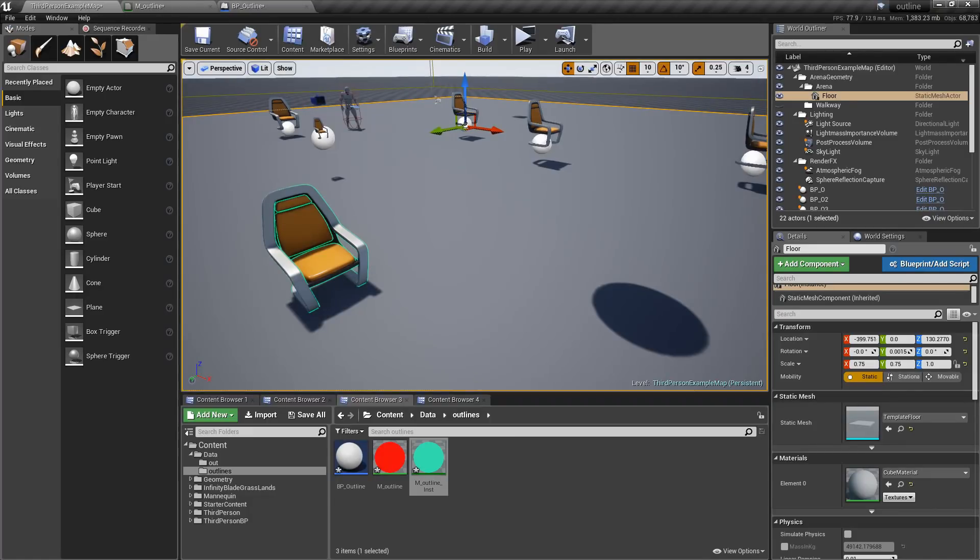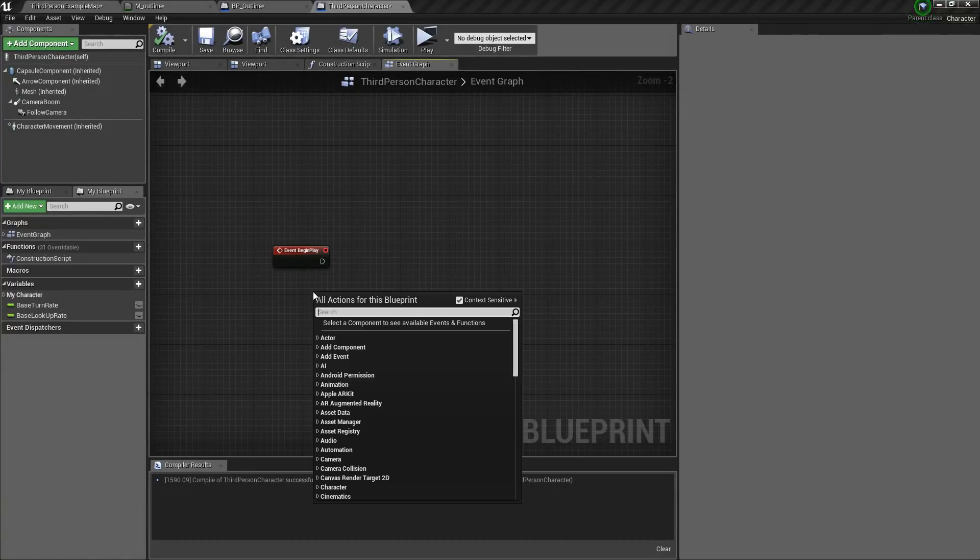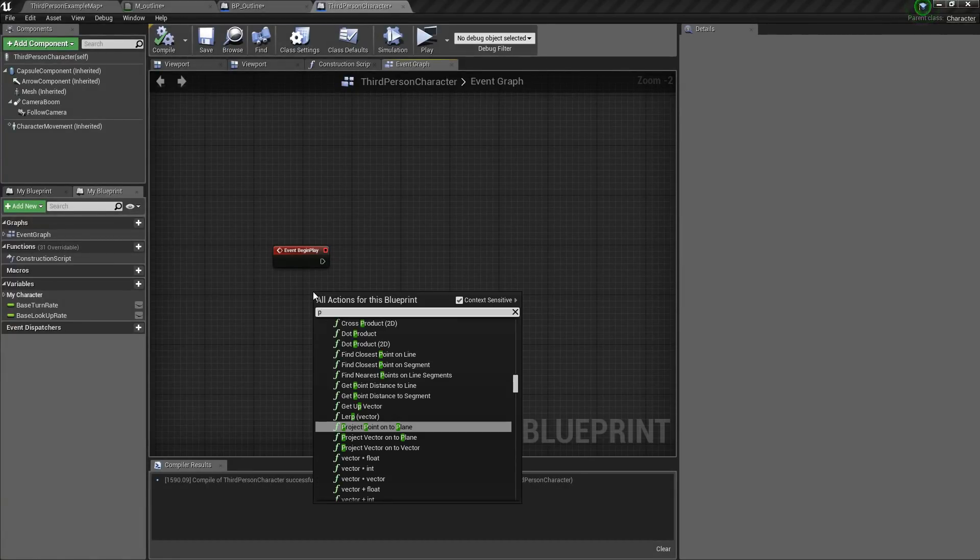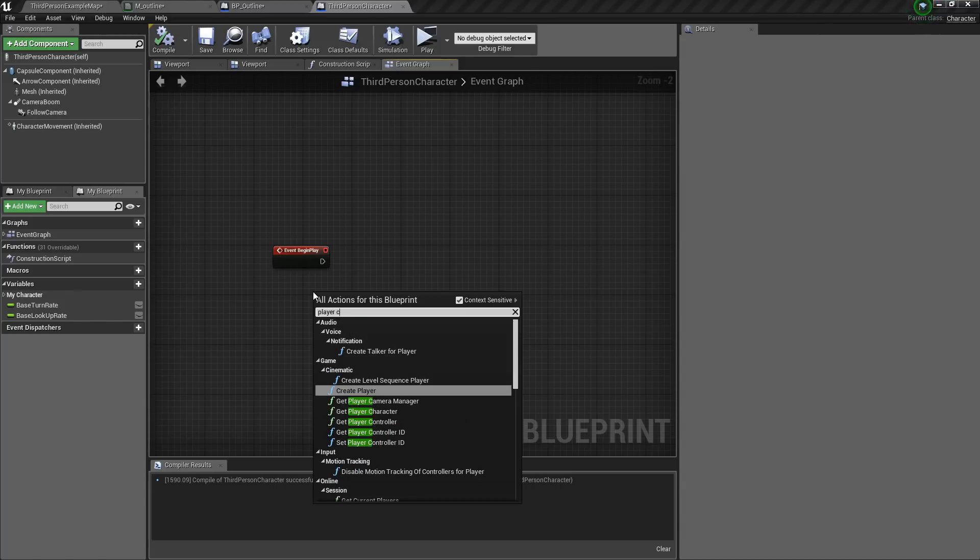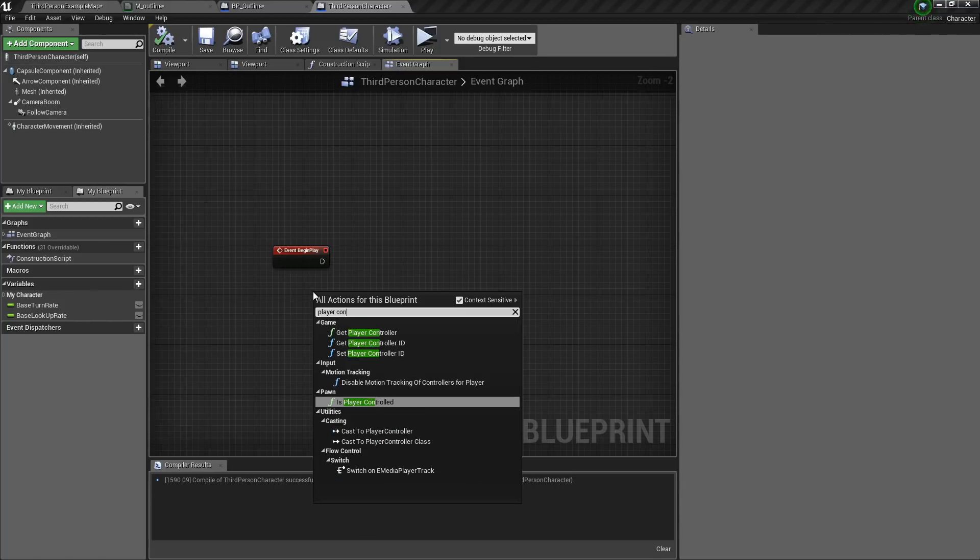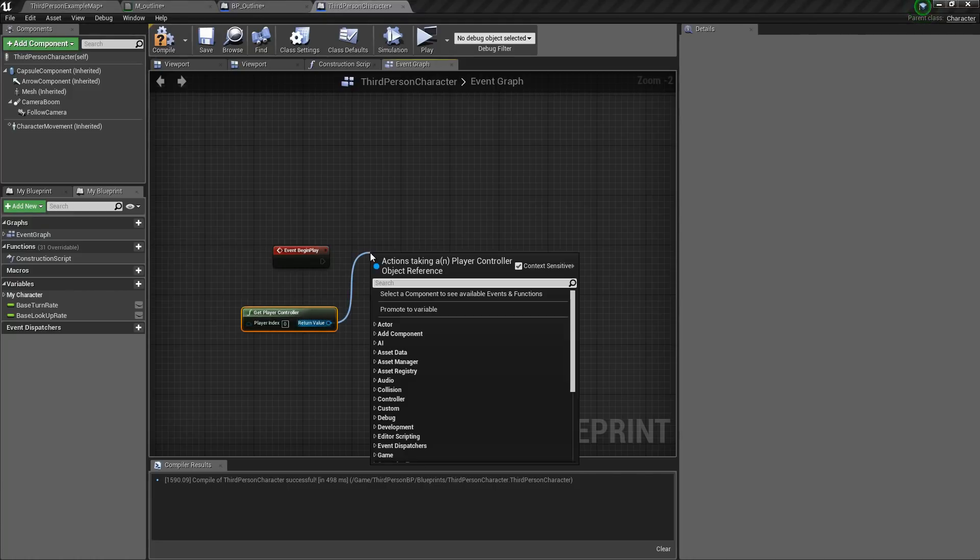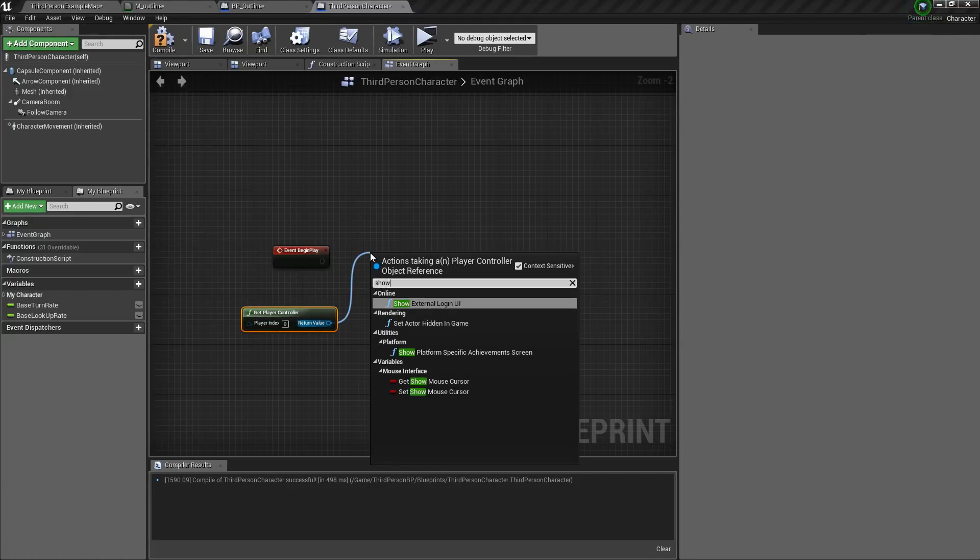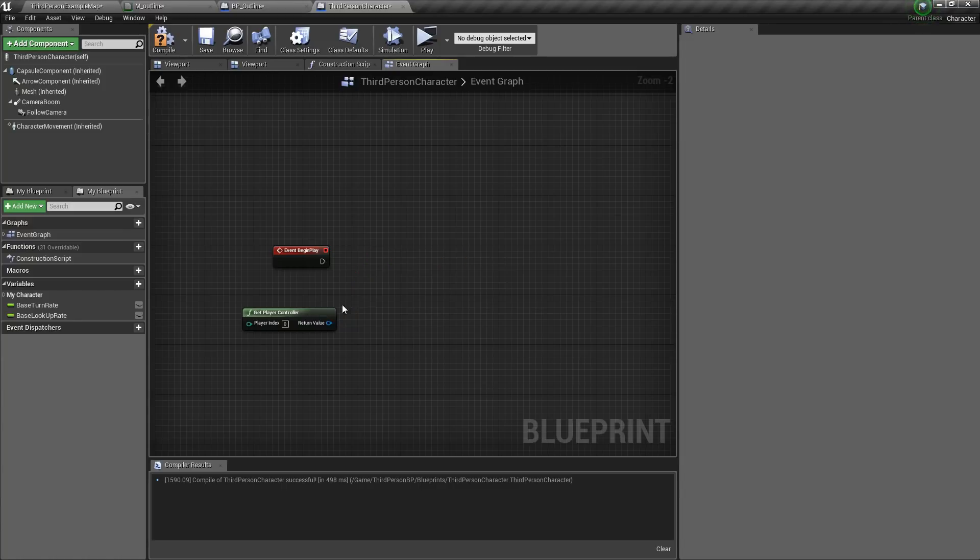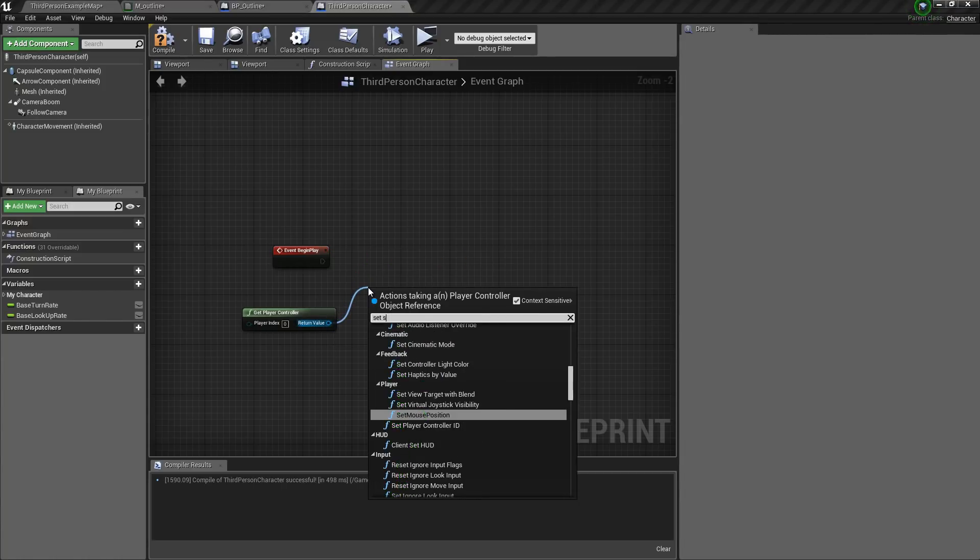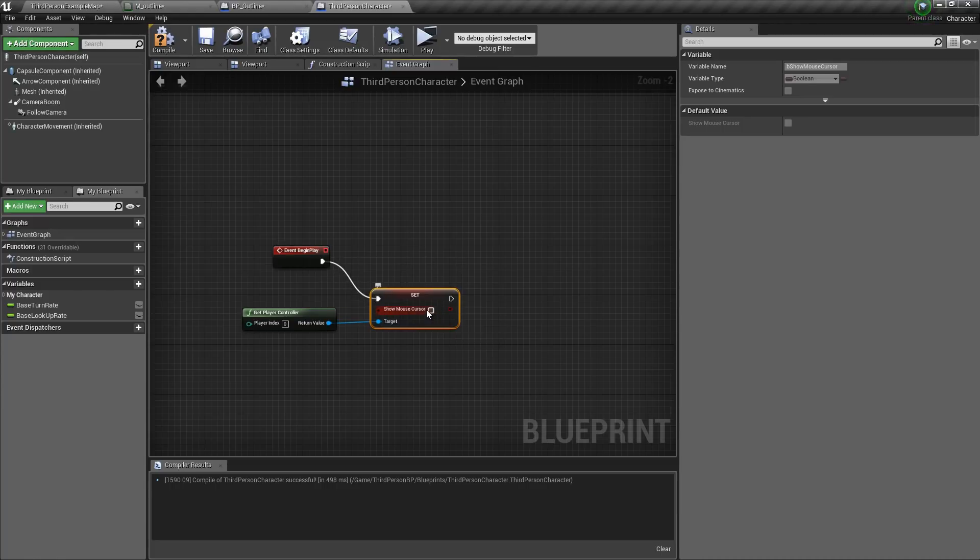Now we will go to the player blueprint. Now we need to show the cursor. So for that we will get player controller. Then from here type in set show mouse cursor. Then check this.